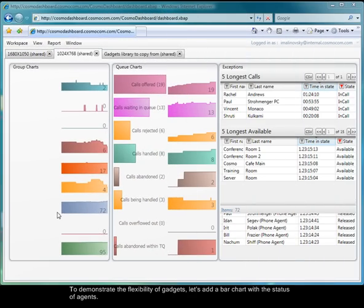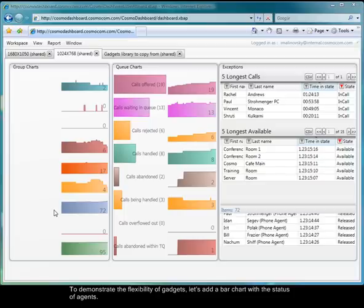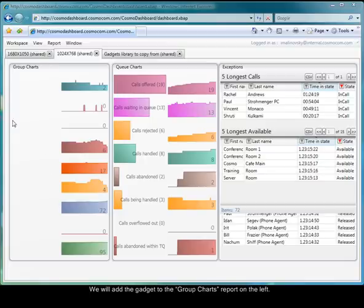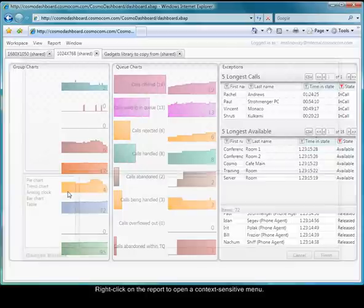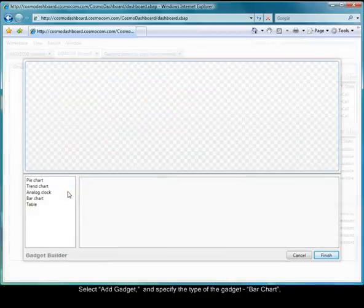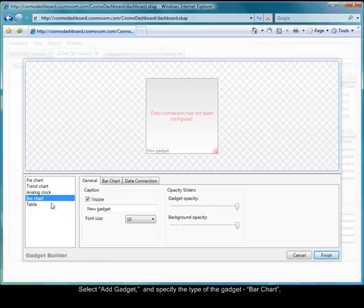To demonstrate the flexibility of gadgets, let's add a bar chart with the status of agents. We'll add the gadget to the Group Charts report on the left. Right-click on the report to open a context-sensitive menu. Select Add Gadget and specify the type of gadget, Bar Chart.